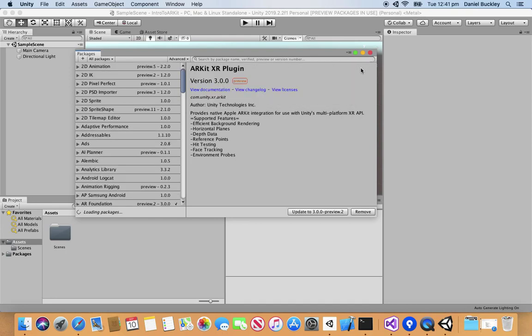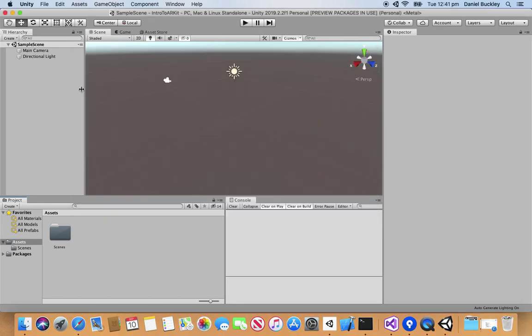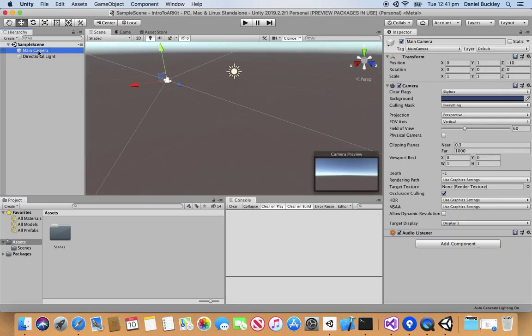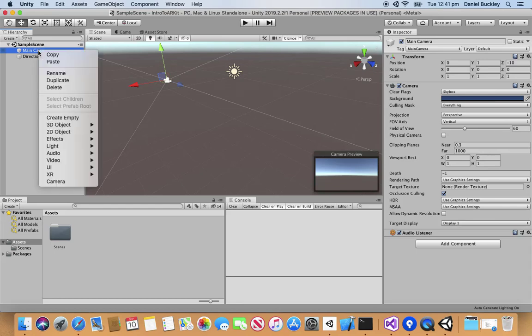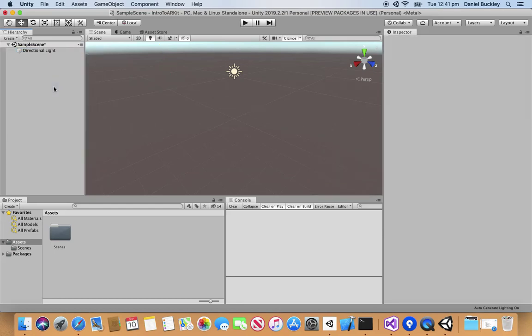Now that's done we can close out of the package manager right here and actually begin to create our scene. By default we have the main camera and directional light. Let's just delete the main camera as we're going to be adding in an AR specific camera right now.